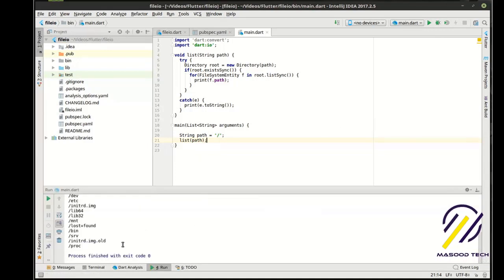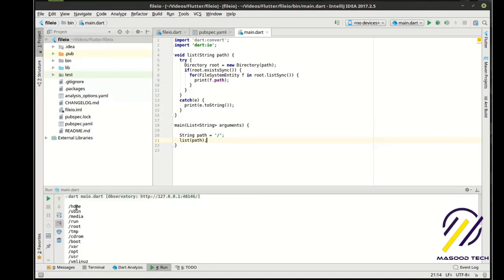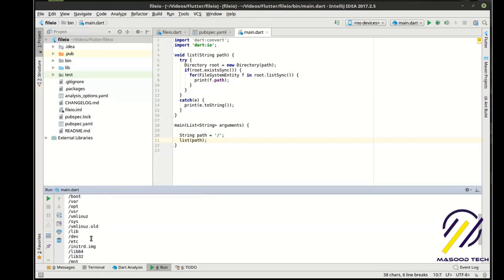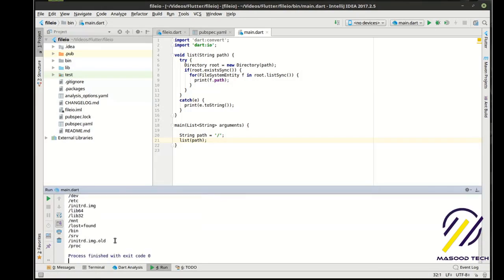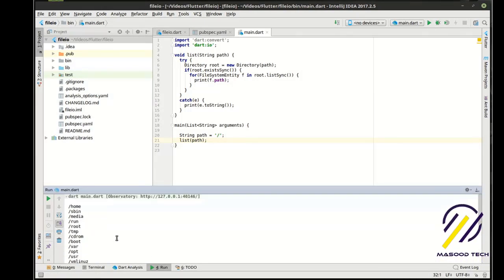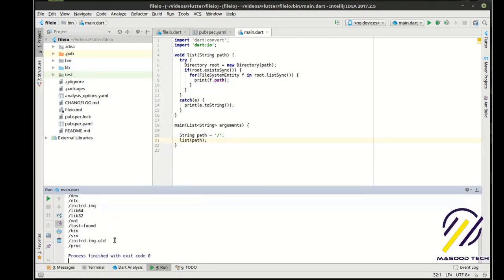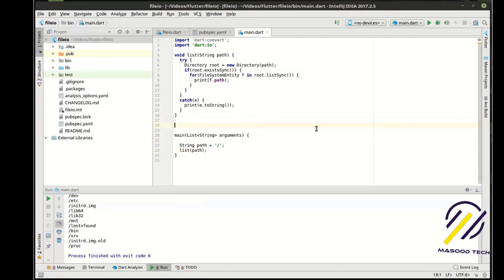You can see how we get a whole list of things. This is everything that is on my root path here. If you know Linux, it's really nothing special on this virtual machine.